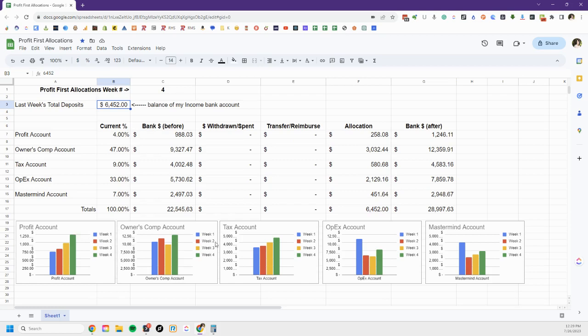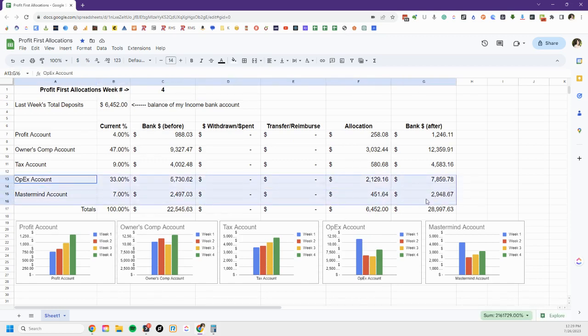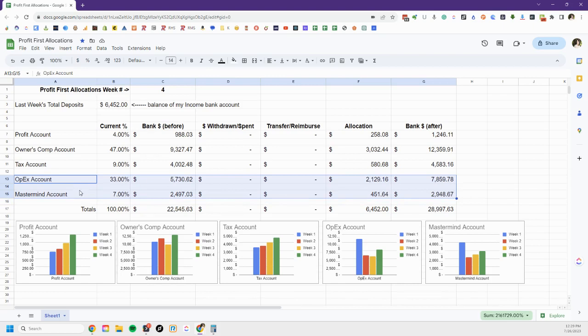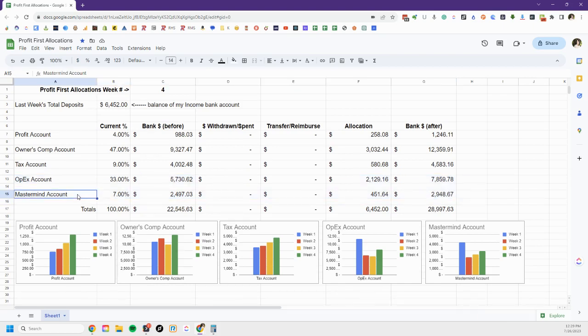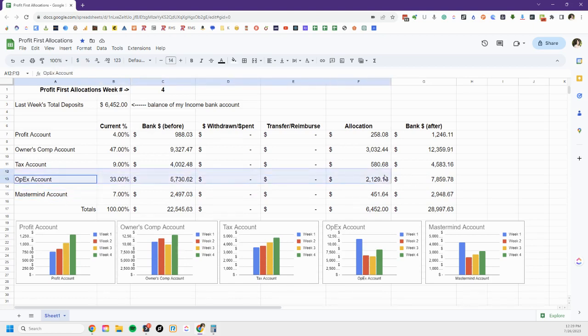After those three things have been taken care of, now I am running my business on what's left. Part of what I prioritize in my business is being part of my Profit First Professional group. That's why it's a significant cost to me and that's why I make sure that I always have money set aside to pay for my dues and my travel costs to be an active member in this group.